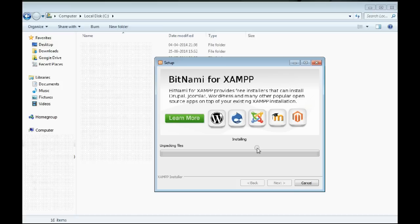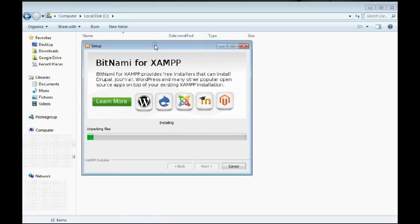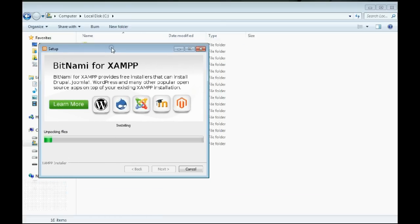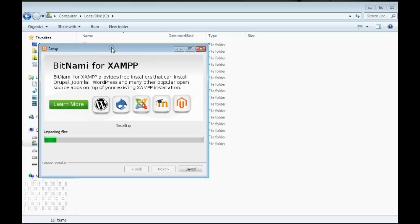Now we have to wait for some time till the installation proceeds. Once the XAMPP package has been uncompressed, you will notice new folders with the name XAMPP and a few temporary files automatically getting generated on your C drive, or whichever drive you selected for the installation.